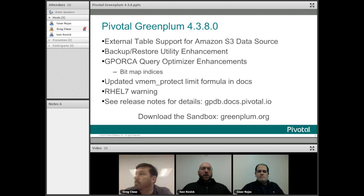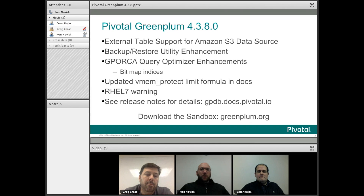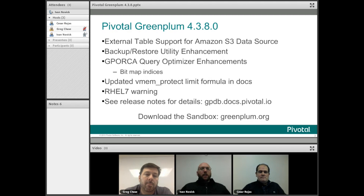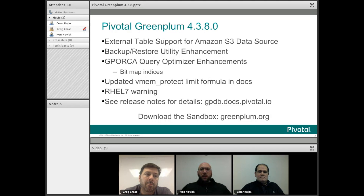Just as a call out, you should know there are some warnings in the new release notes about Red Hat 7. Red Hat 7 is the latest version of Red Hat and there have been some confirmed bugs from Red Hat which do impact users. So if you have already started using Red Hat 7 and migrated over there, make sure you have a look at that.